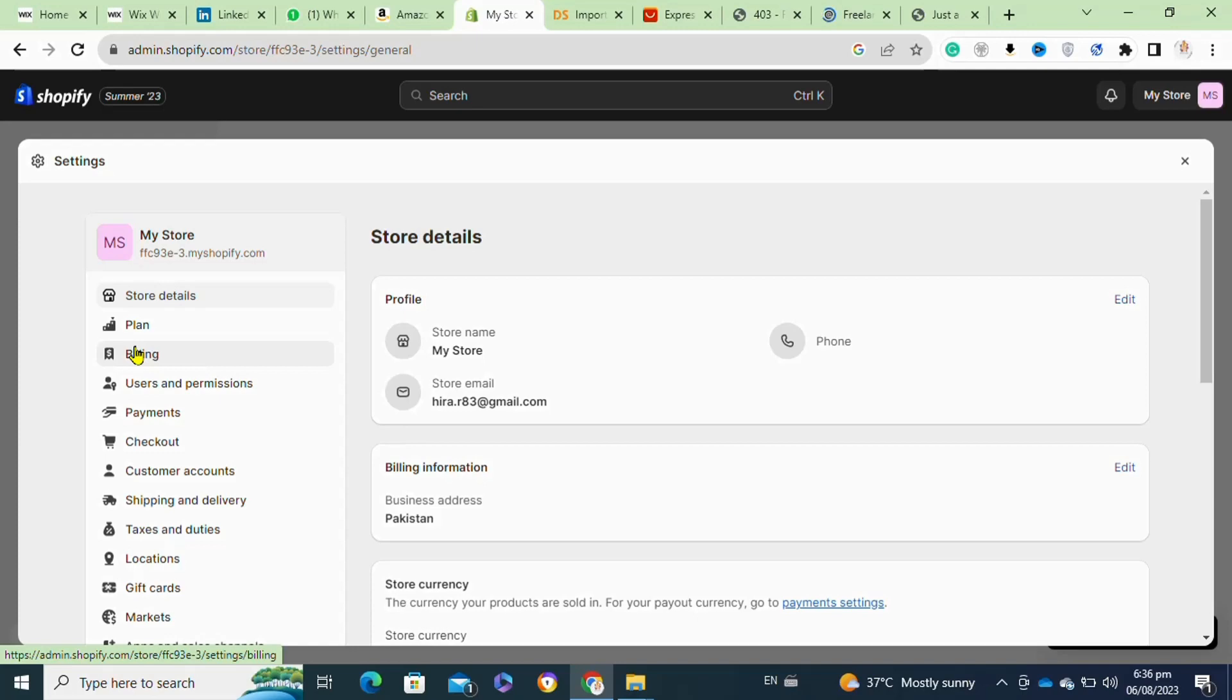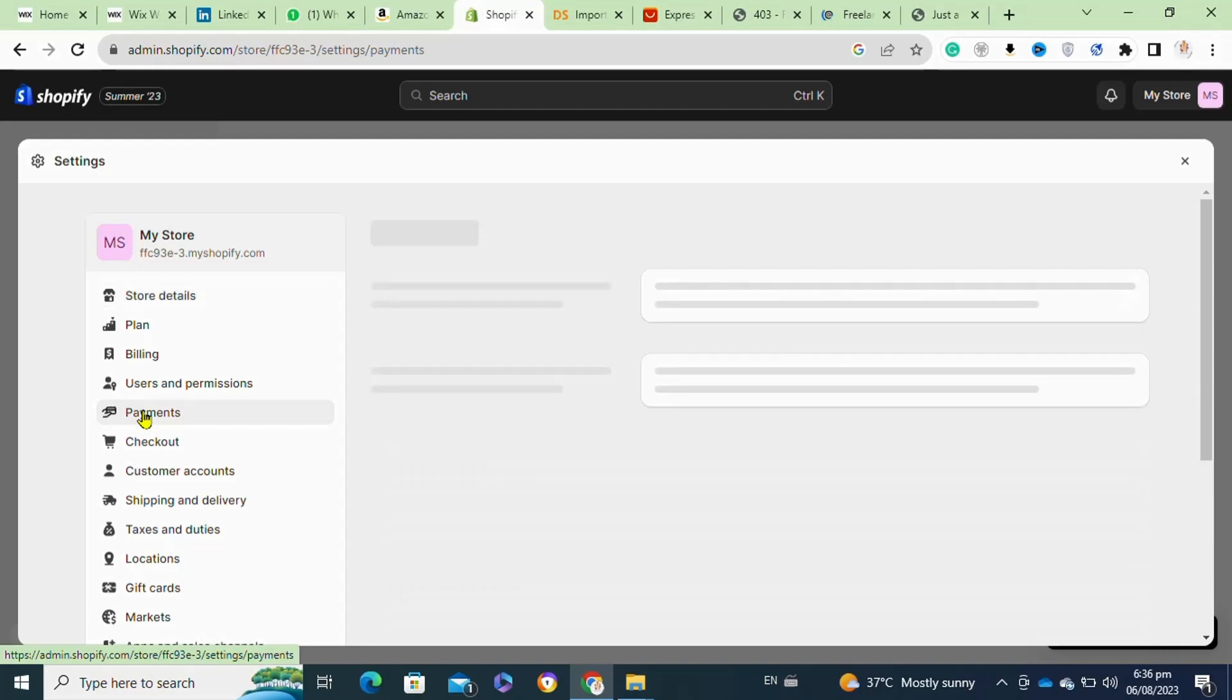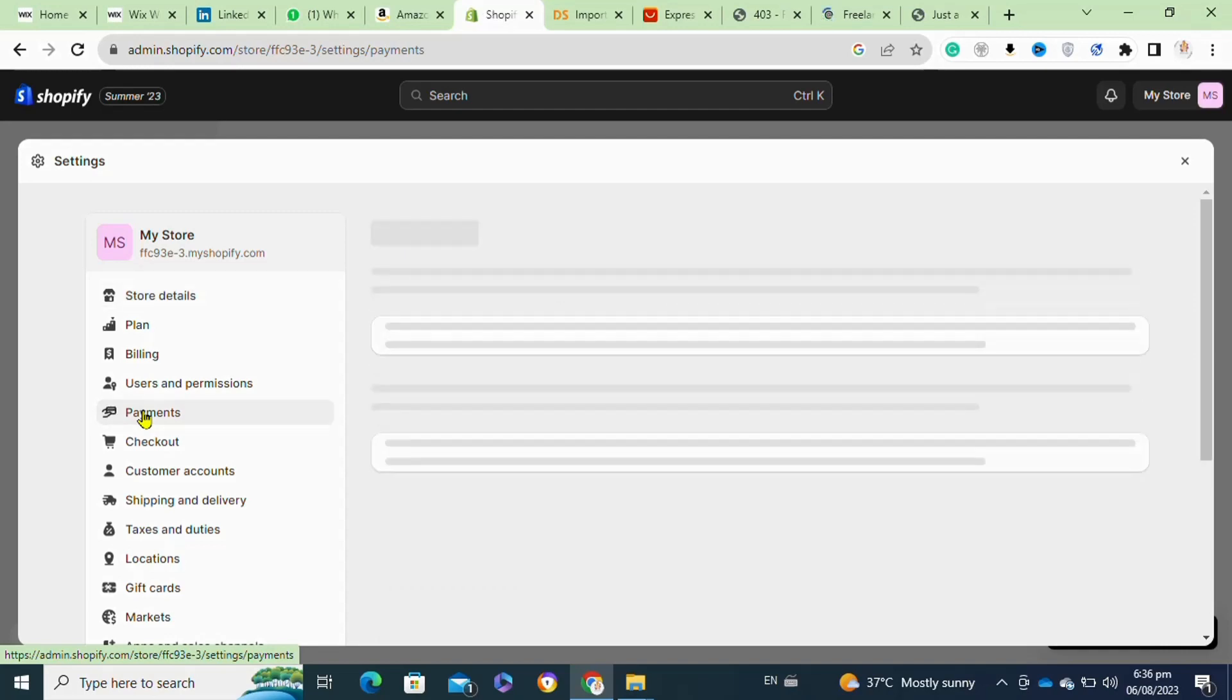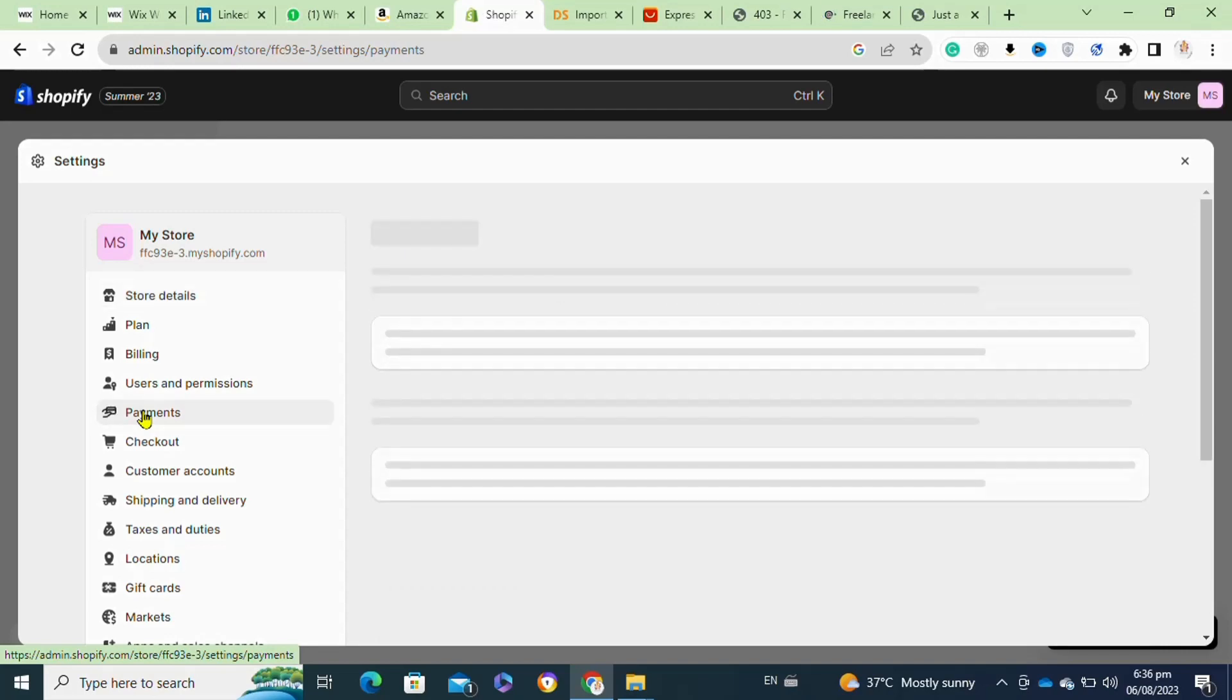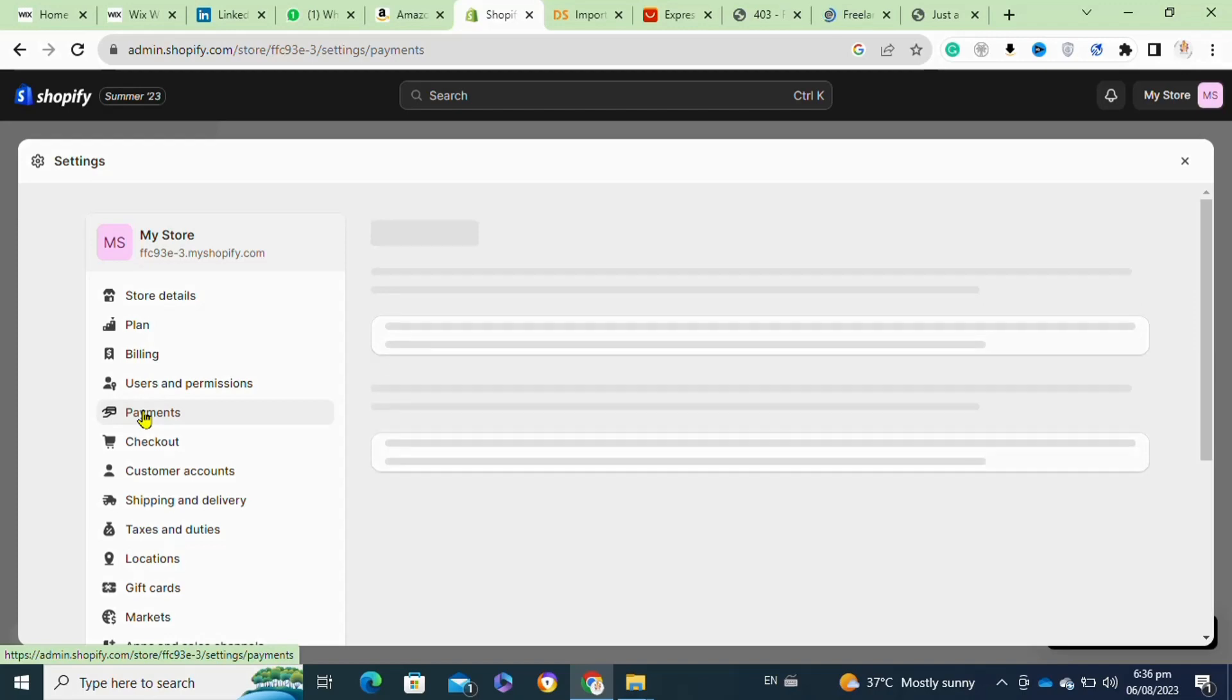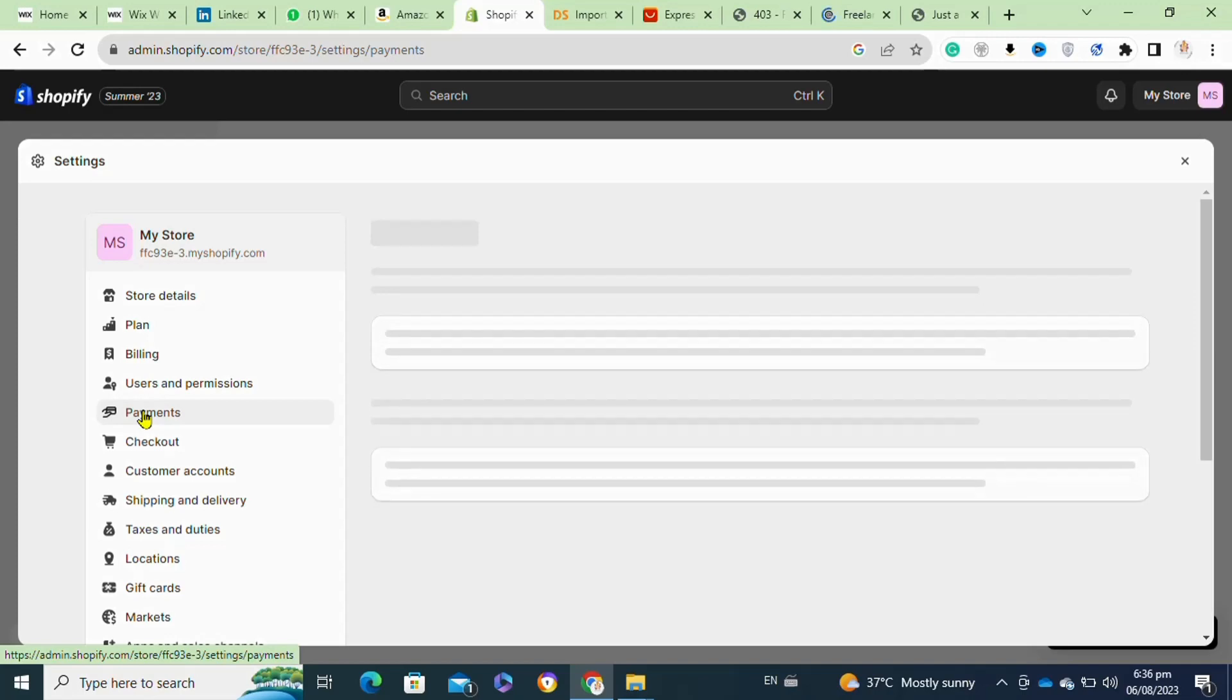Once connected, customize your Paystack settings in Shopify. You can set up the currencies you want to accept, enable test mode for testing payments, and configure other preferences.